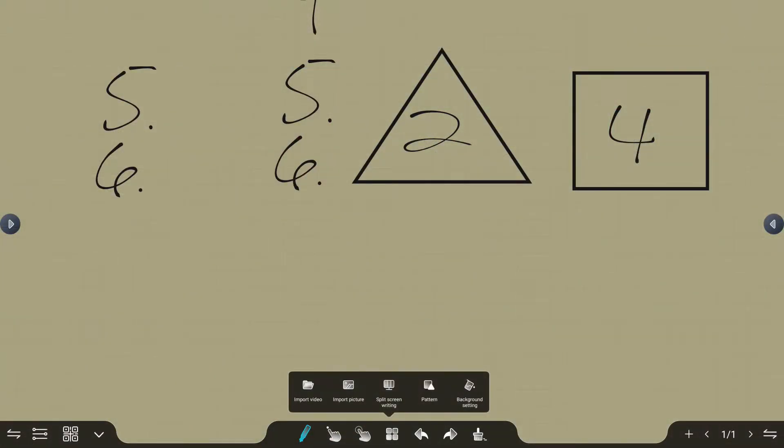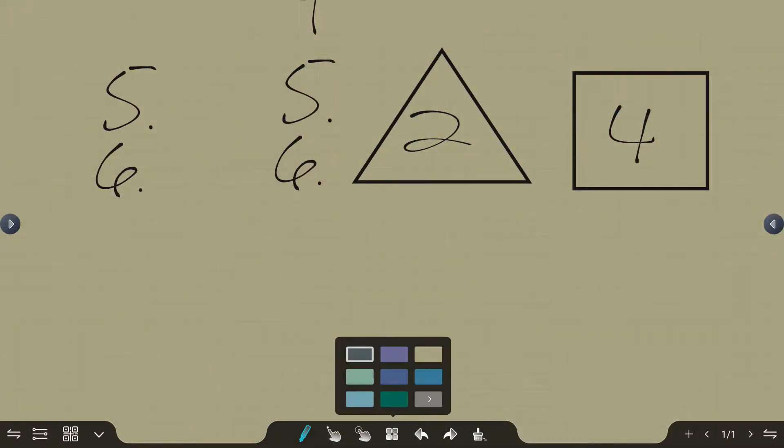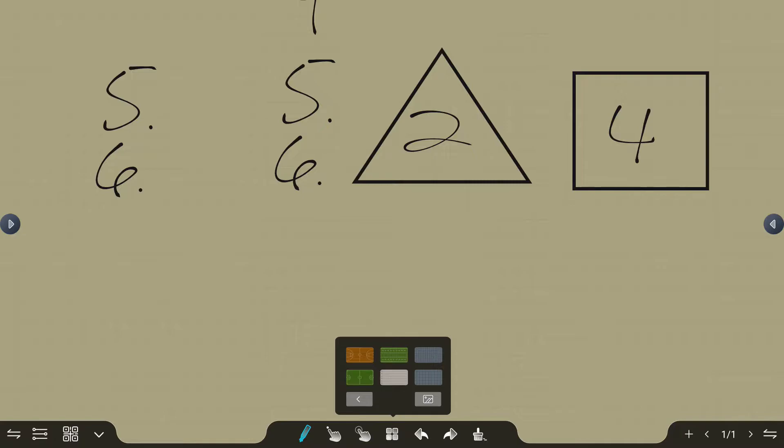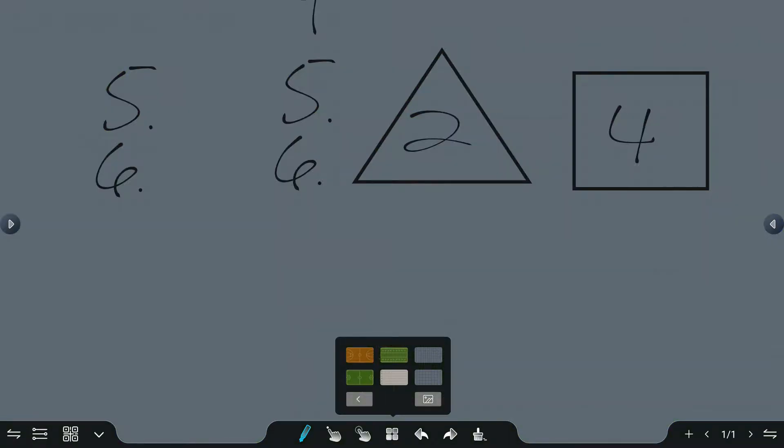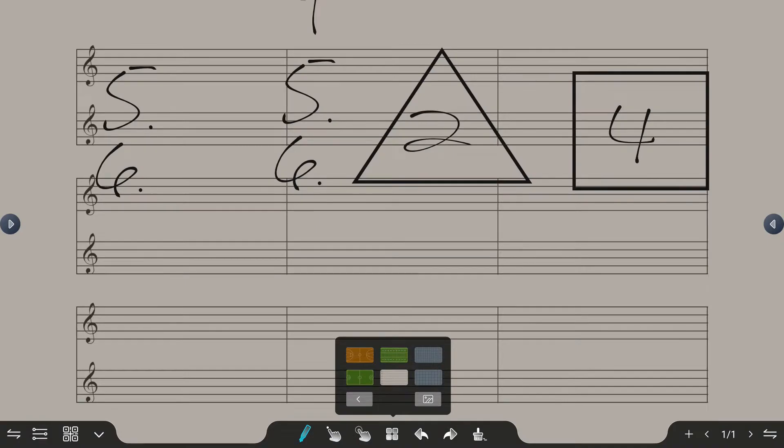I can also go in and change background settings. I can choose background settings and choose a different color. If I select the arrow, that's going to allow me to bring in even some different preset patterns, some grid lines, maybe a musical staff.